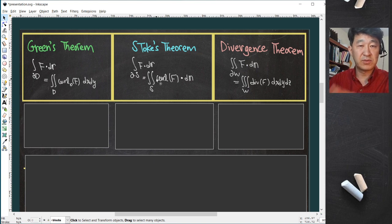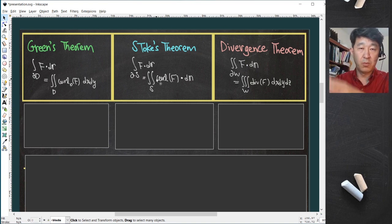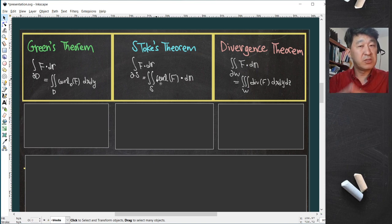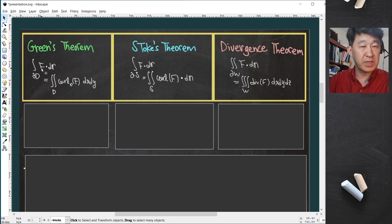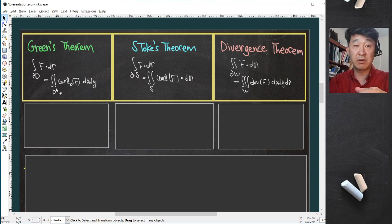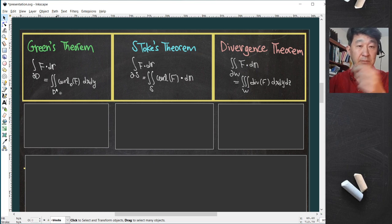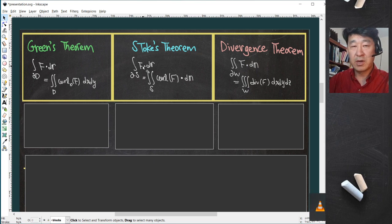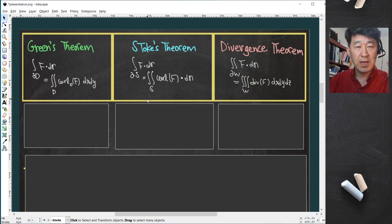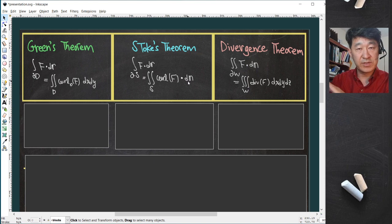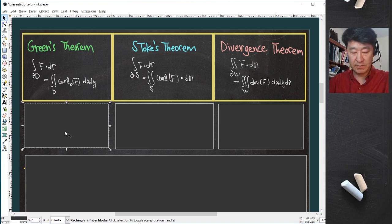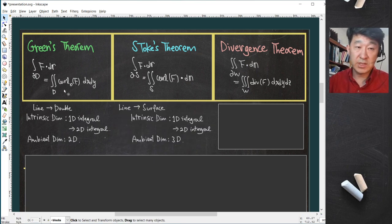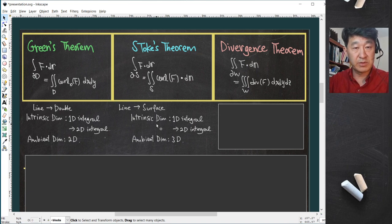Green's theorem and Stokes' theorem are analogous in terms of where they sit, called the ambient space, but their intrinsic dimension — how many parameters are involved in each calculation — is the same. It's a line integral on the left, one parameter involved, and a double integral or surface integral on the right, two-dimensional. So the intrinsic dimension is the same: a one-dimensional integral transforms into a two-dimensional integral.